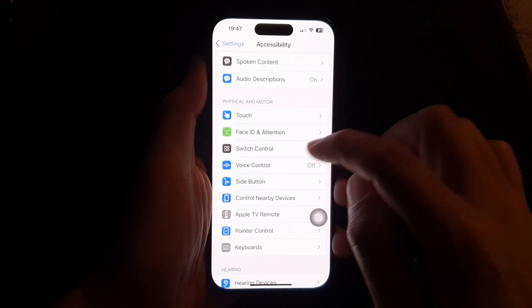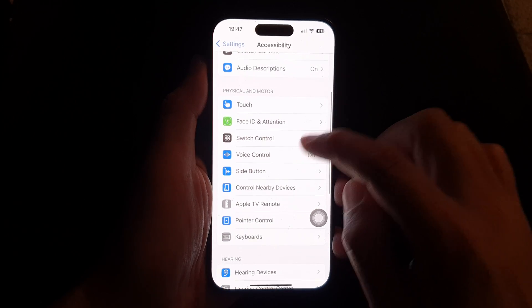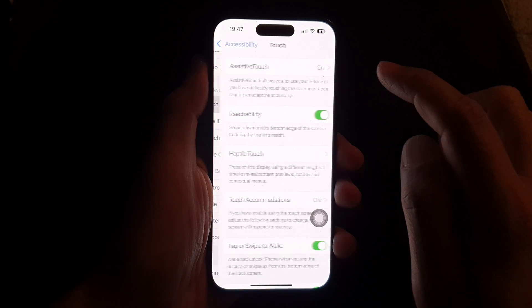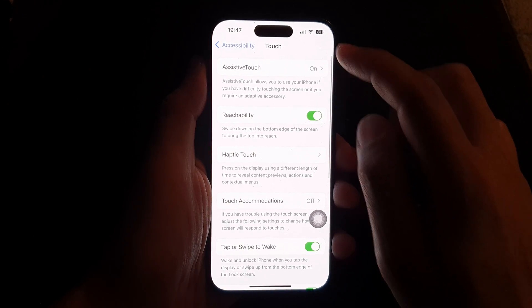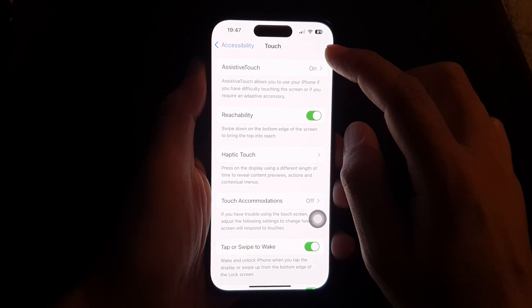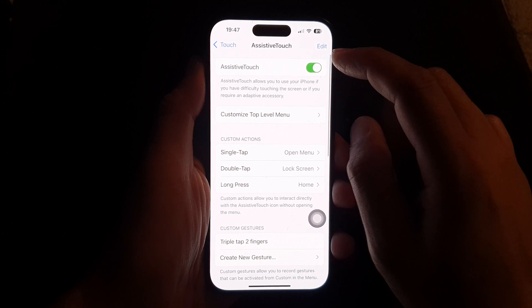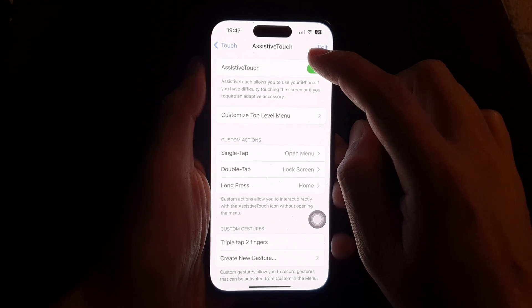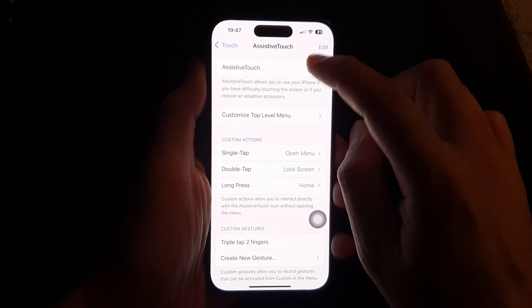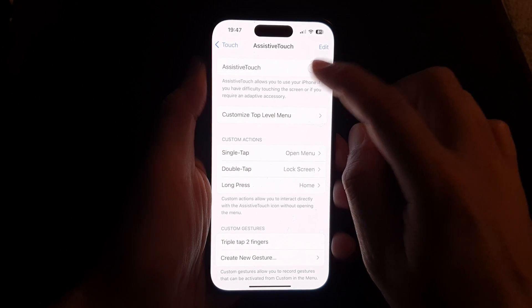Next, scroll down and tap on Touch. Then tap on AssistiveTouch. Then tap on the AssistiveTouch toggle button to switch it on.